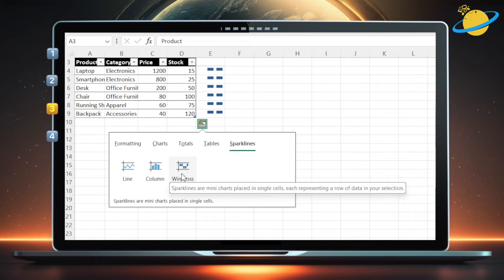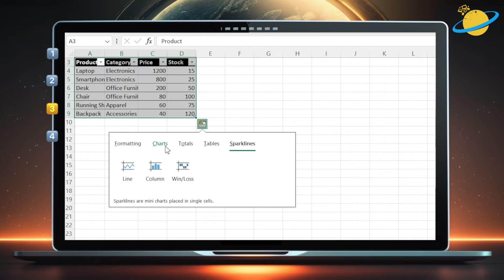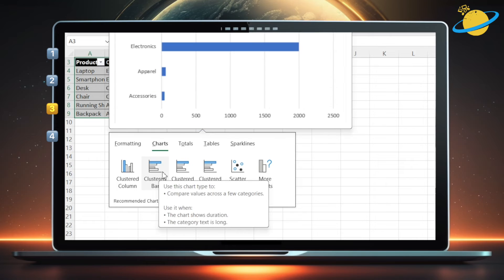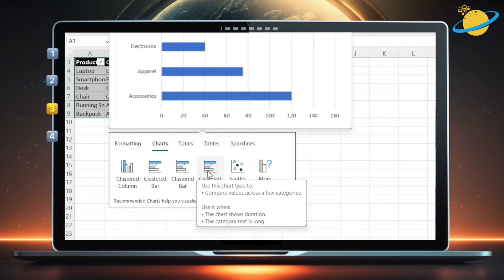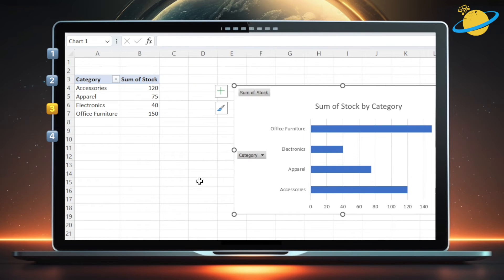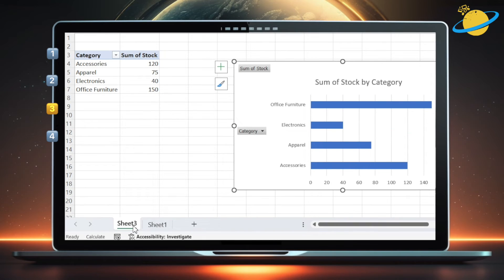To add one of these options into your worksheet, simply click them. We'll select a bar chart that shows categories and stock levels. Bar charts will appear in a separate sheet, with data from the columns being compared.